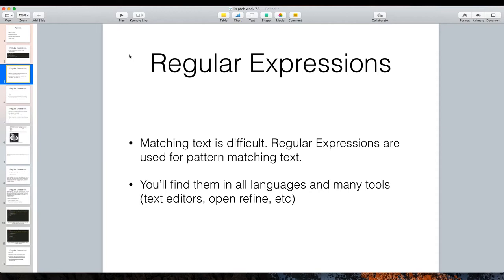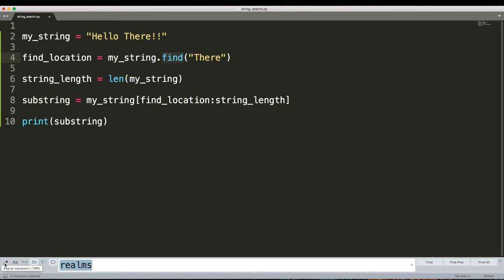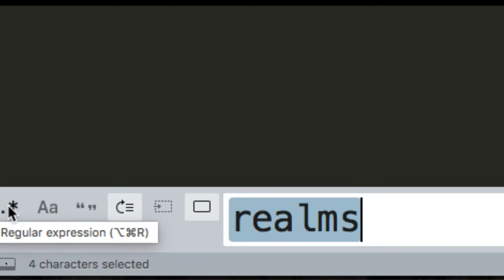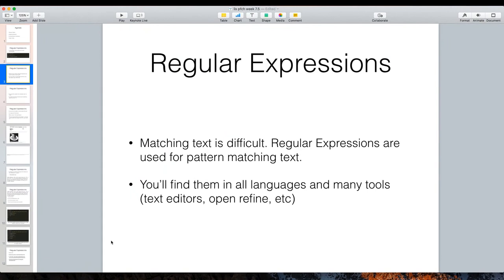What regular expressions can do is enable us to do manipulation and searching of strings in a more robust way. Matching text is difficult and regular expressions are designed to do just that — match patterns of text. Regular expressions are basically a language, a little matching language where you define patterns and then ask a tool to use that pattern to look inside a bigger piece of text. Regular expressions are super useful and you'll find them all over the place — in any text editor like Sublime, in OpenRefine and all sorts of tools. They are ubiquitous across lots of computing platforms and not just specific to Python.